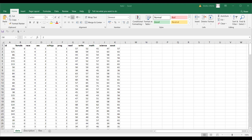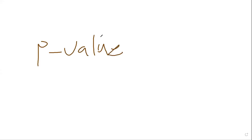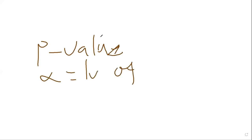The statistic will always be given to you by the software, and in some cases the critical value will also be given. From the test statistic, you can get a P-value. You need a P-value because you need to compare it with alpha, which is the level of significance. Alpha is the level of significance. There are different kinds of alpha: 1%, 5%, 10%.